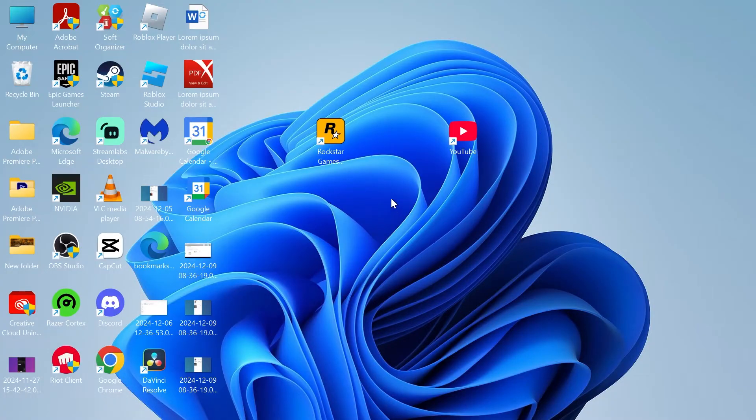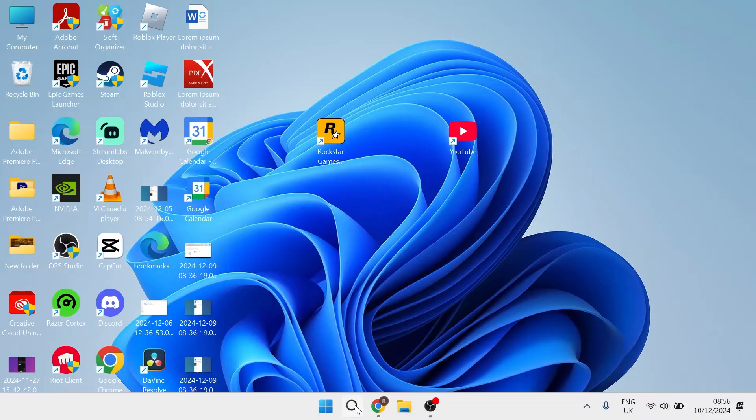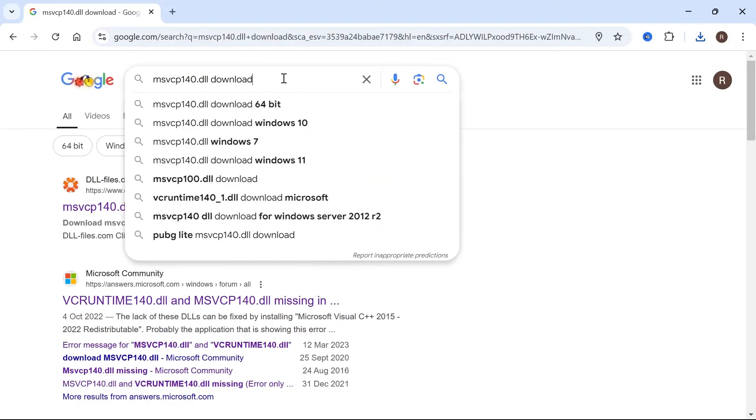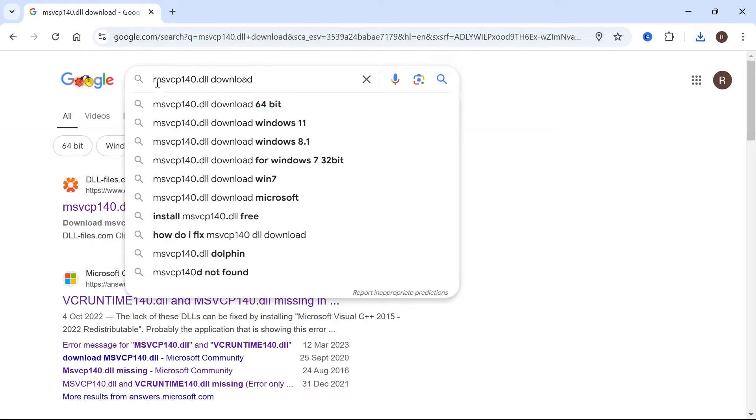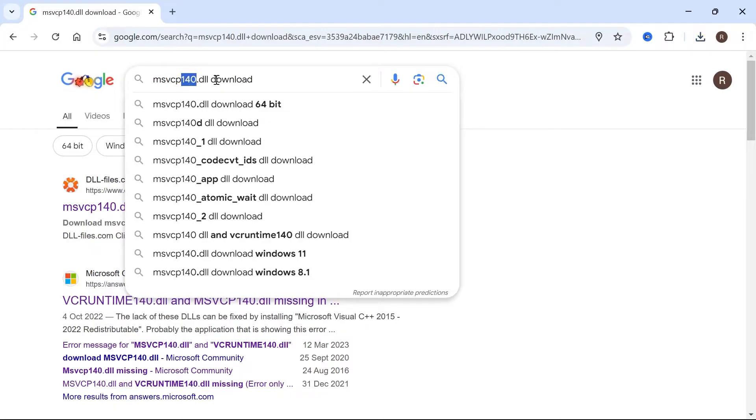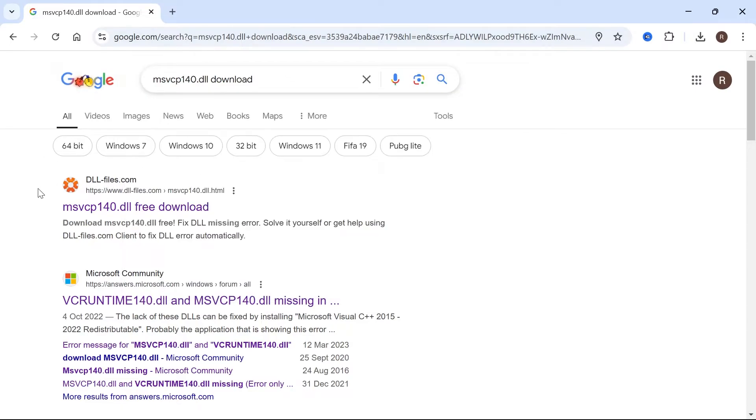If that's not working, what you can do instead is head back over to an internet browser and from the search engine, you're going to type in msvcp140.dll space download and hit enter. Now if you have a slightly different file that you're missing, then you'll need to replace these numbers with the numbers of the file that you're missing.